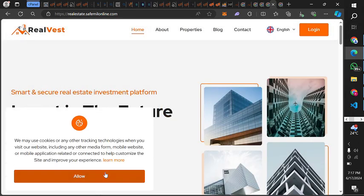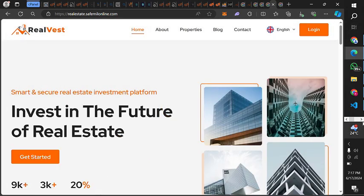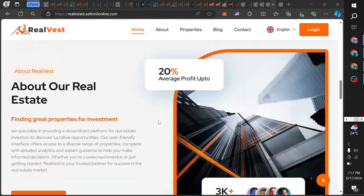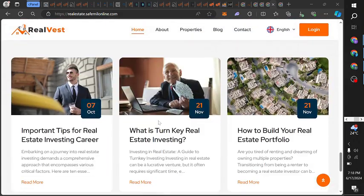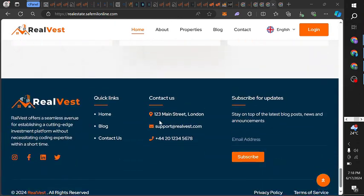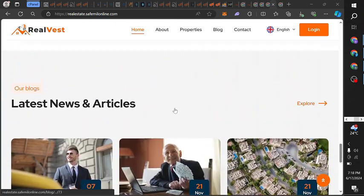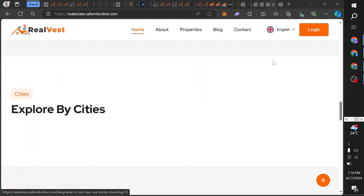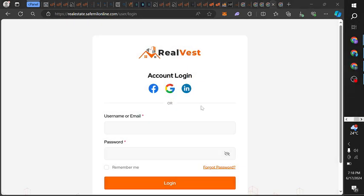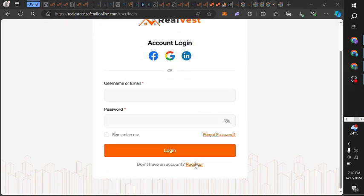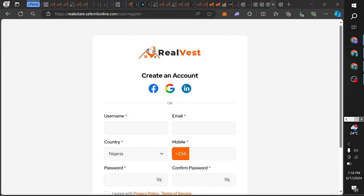We can now go to the website and see how it looks. This is how the website looks after installation — it looks exactly like the preview we showed at the start of the video. This is how to build and launch a real estate investment website. You can do it by following these steps. You can also register and sign up on the site.